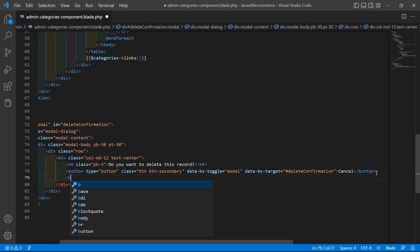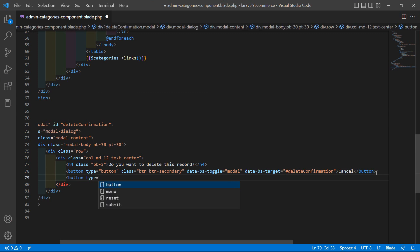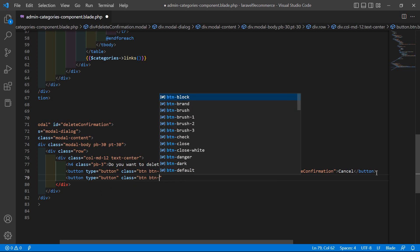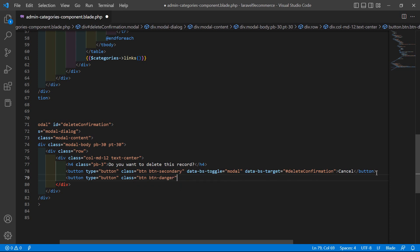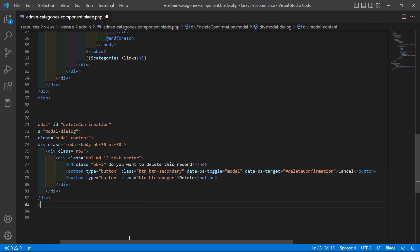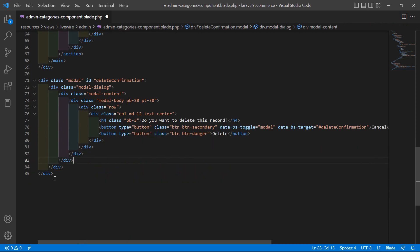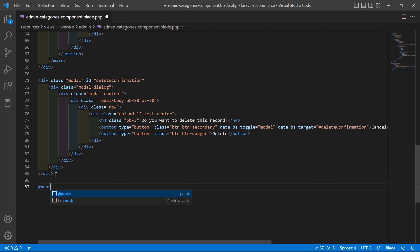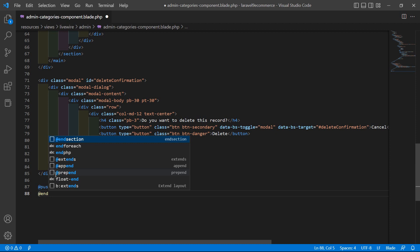Now create another button with type='button', class='btn btn-danger', and the text 'Delete'. After this div, add the @push('scripts') directive and close it with @endpush.